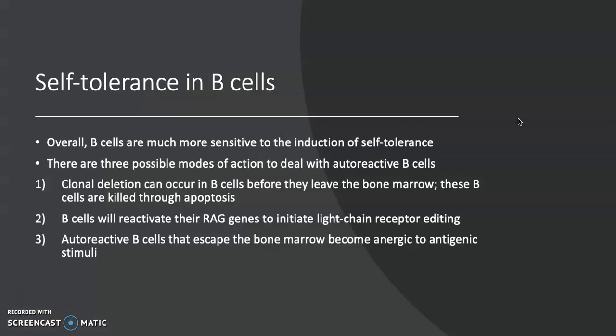Self-tolerance and B-cells: B-cells are actually more sensitive to induction of self-tolerance than T-cells, and they have three possible modes of action to deal with autoreactive B-cells. Clonal deletion means autoreactive B-cells undergo apoptosis. B-cells can also reactivate their RAG genes to initiate light chain receptor editing — both of these are aspects of central tolerance. The third is when an autoreactive B-cell escapes the bone marrow; when that happens, they become anergic to antigenic stimuli — meaning they enter a state of being inactive.